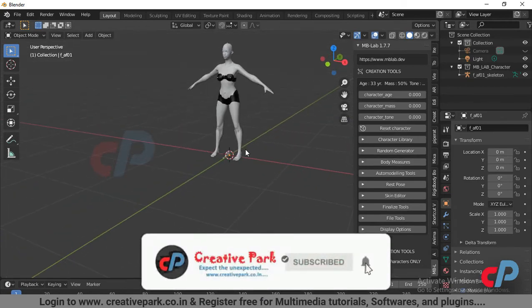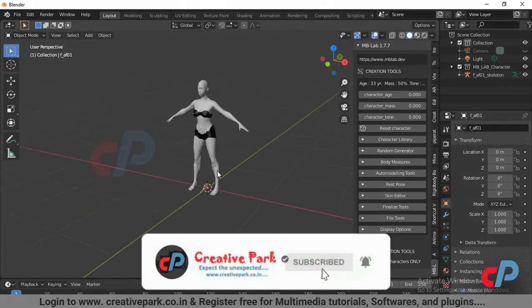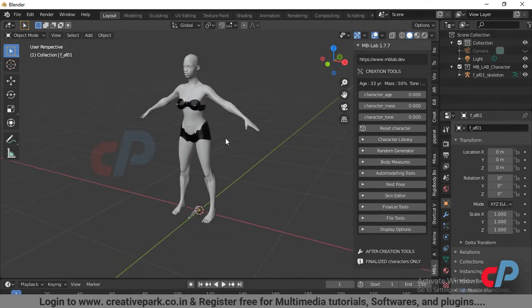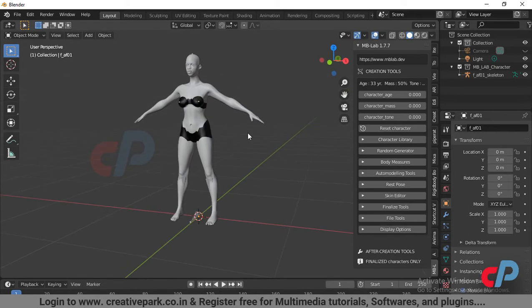By default, the add-on creates a female character with armature bound to the mesh. We can adjust the age, shape, and tone of the character from the given parameters.